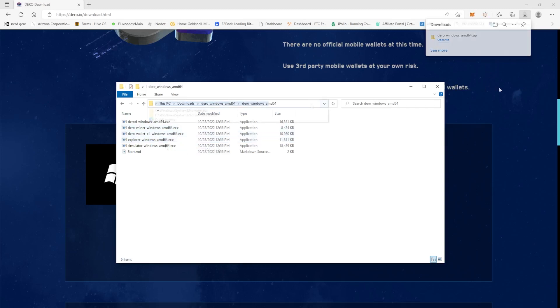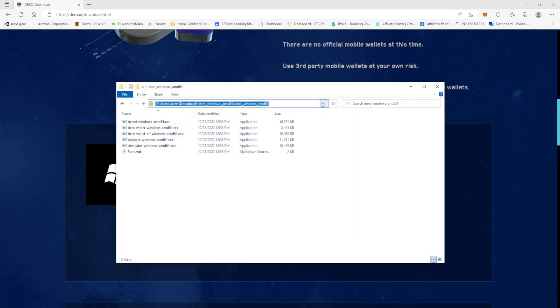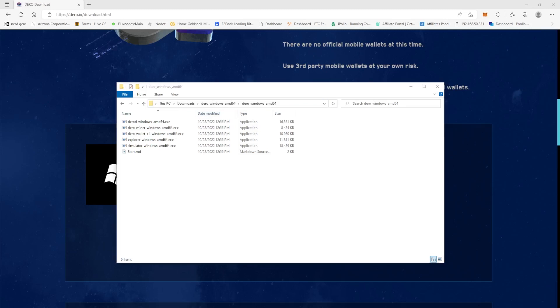So if you just click on this arrow right here, you can see this is where this is located at currently on my computer. We're just going to copy. We're going to bring up our command prompt.